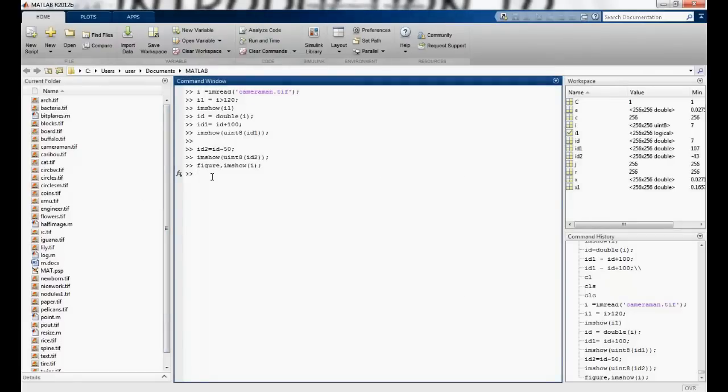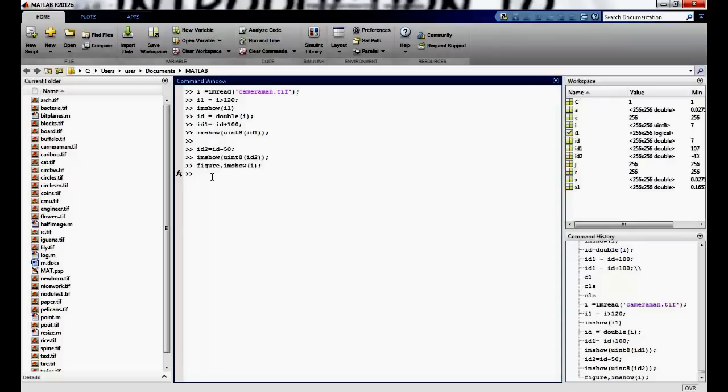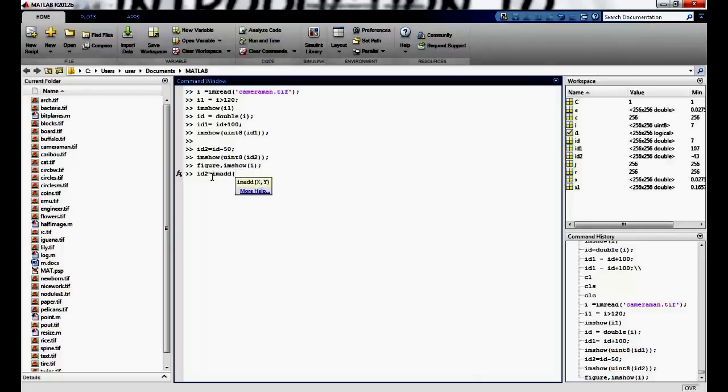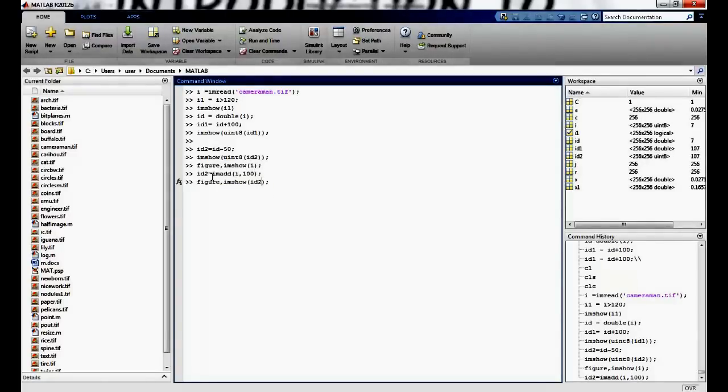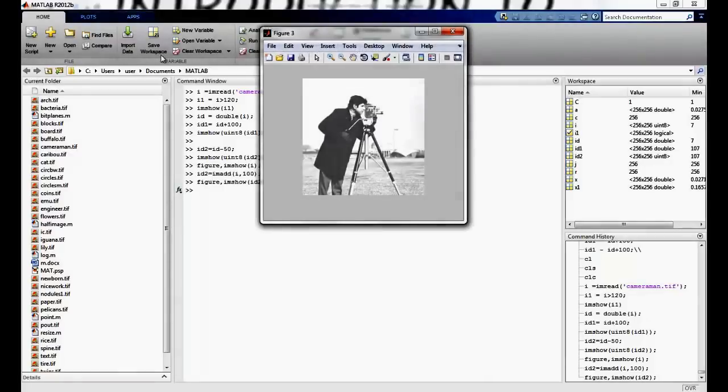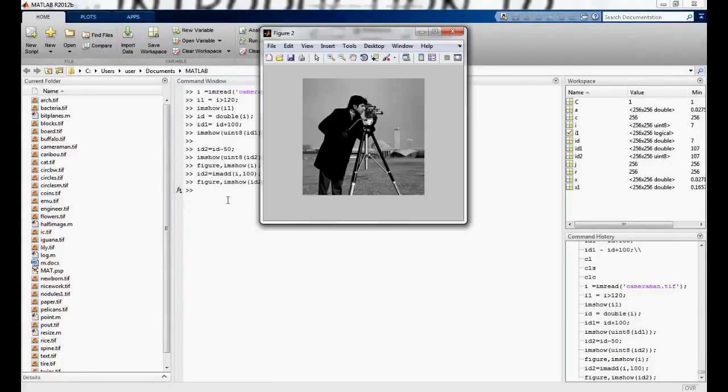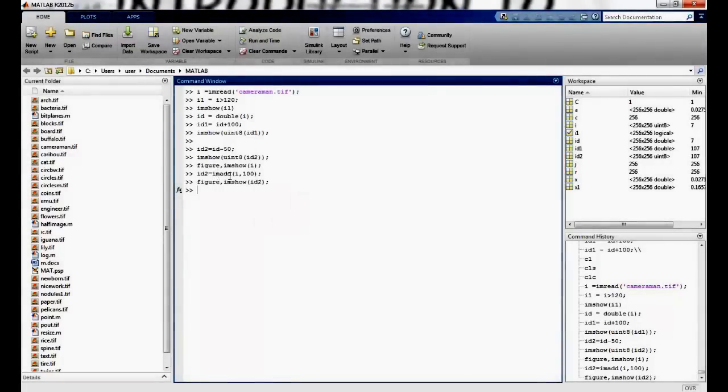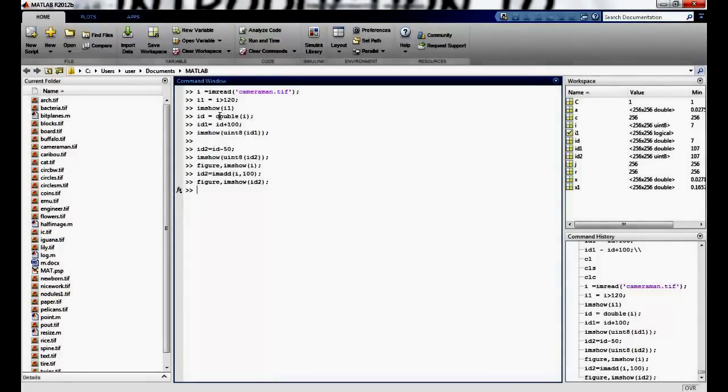I can also do a lot of other functions. I have inbuilt functions for this. So I can say imadd. So I will maybe say id2 equals imadd and just give the value the original image i and 100 id2. So the same figure we get because imadd is specifically meant for images. So we don't have to convert it into double and then convert it back into uint.